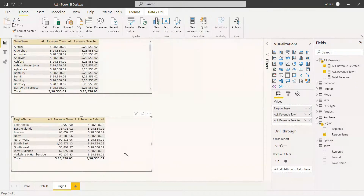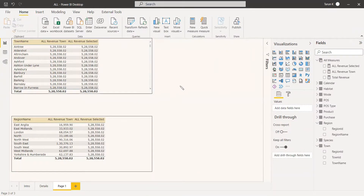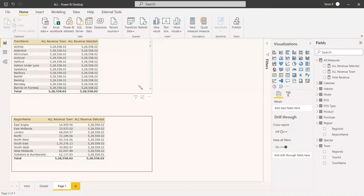But there is a different behavior when we use a slicer. This is called an internal filter. When we give an external filter, for ALLSELECTED it will change — the filter will get applied. We will see this after looking at the ALLEXCEPT filter.